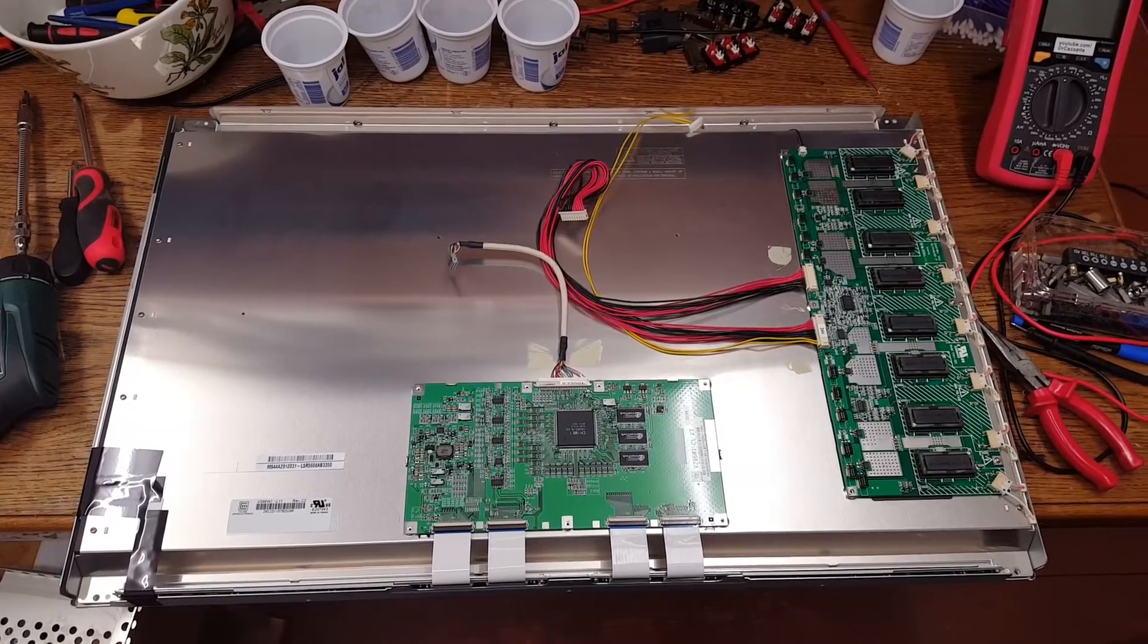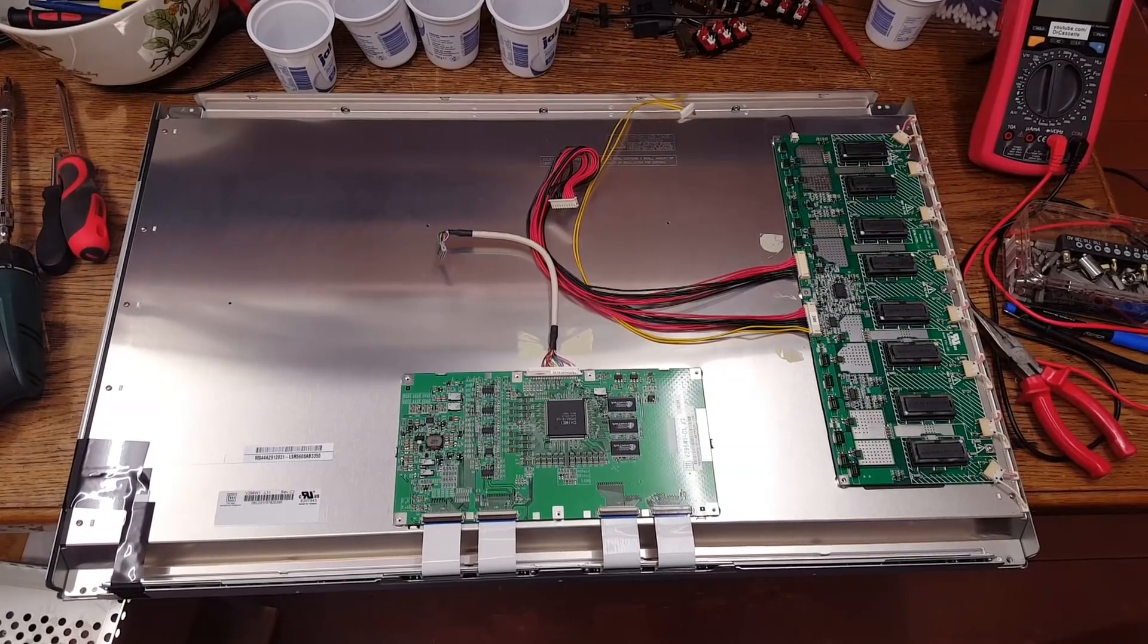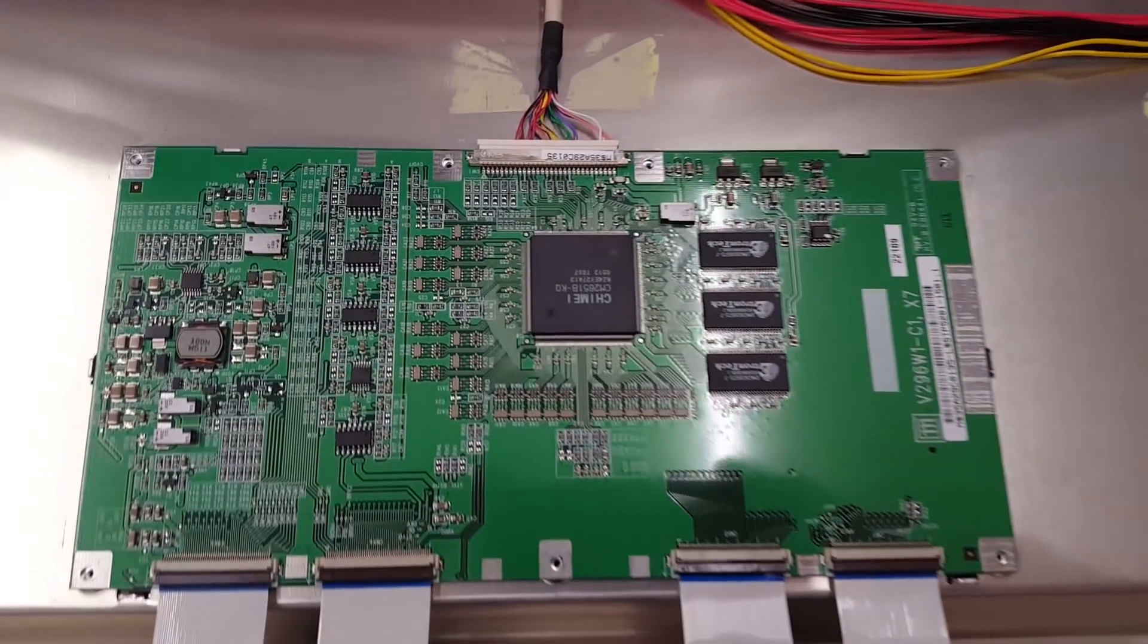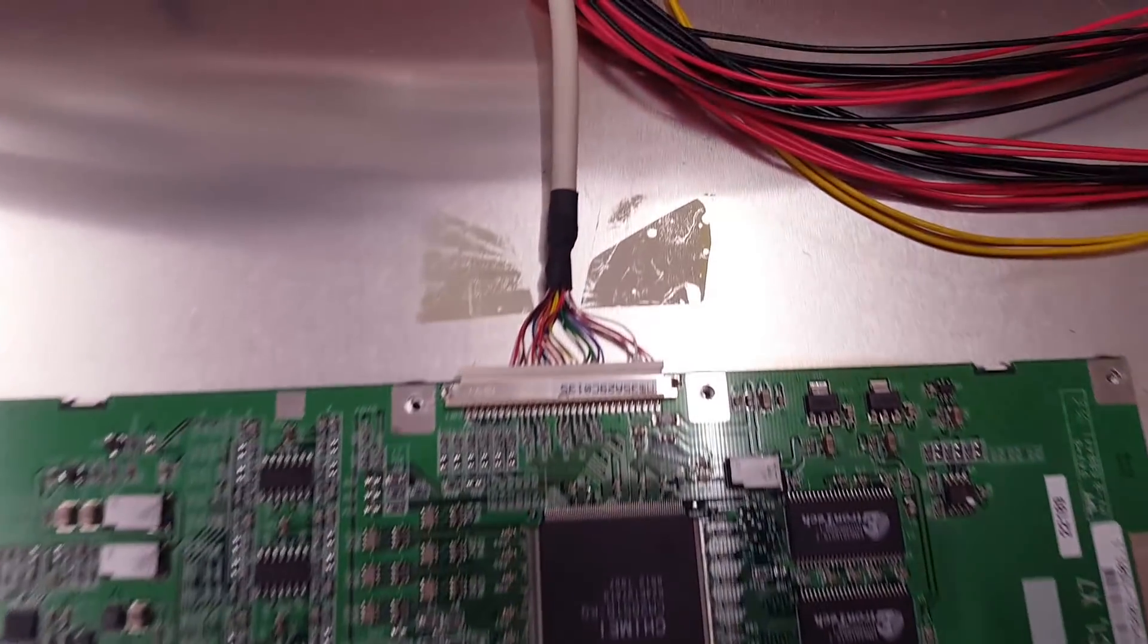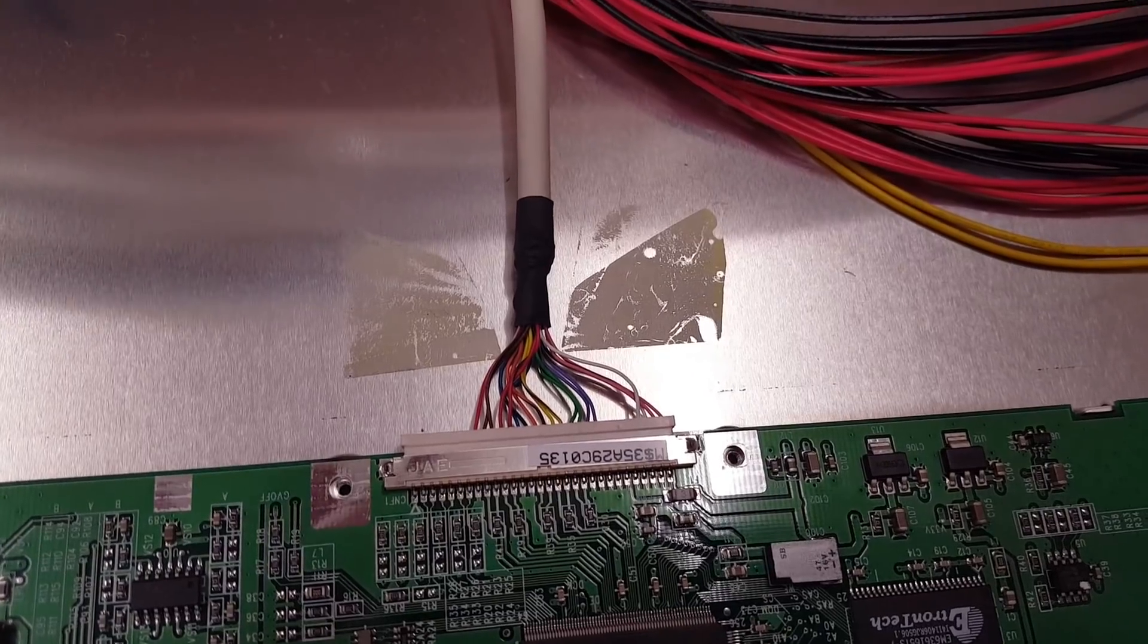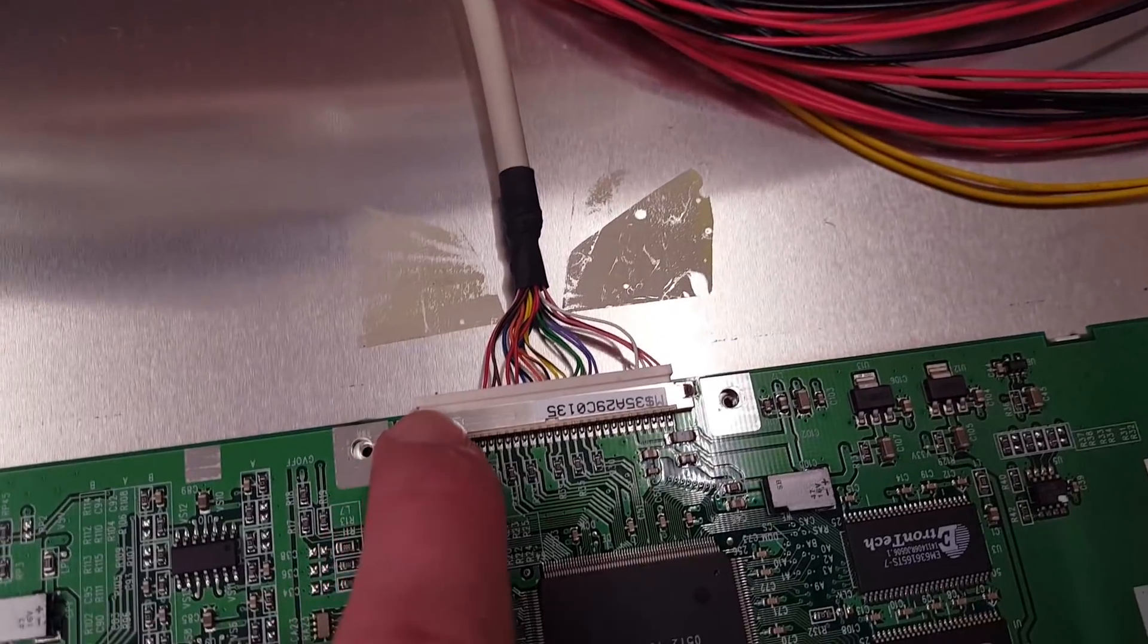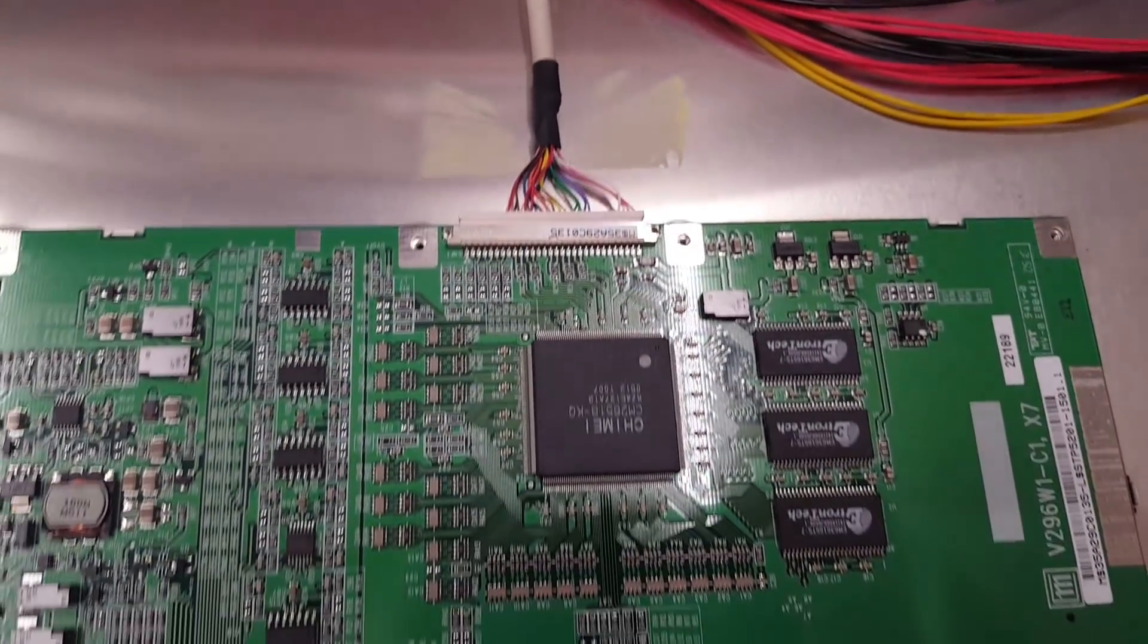This is the back of the LCD panel. I already took off the shielding covers, so we can see the LCD interface board right there. Again, that LVDS connector only has very few wires going to it. As you can see, a lot of spaces are unoccupied.